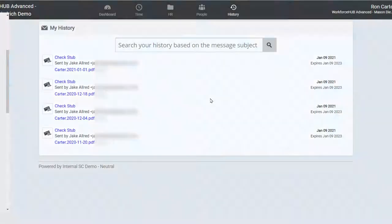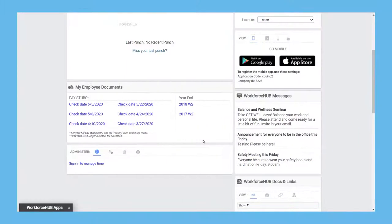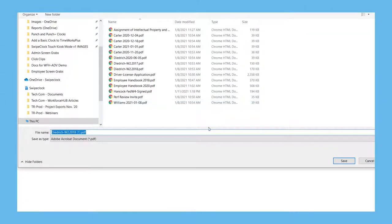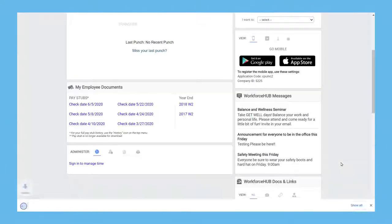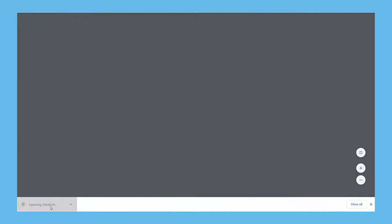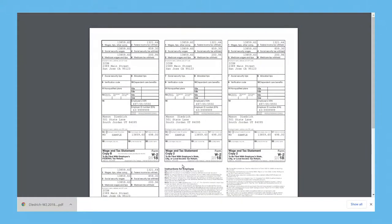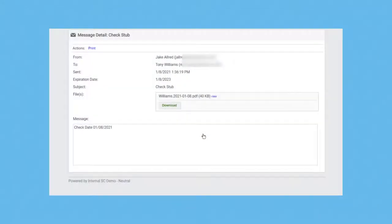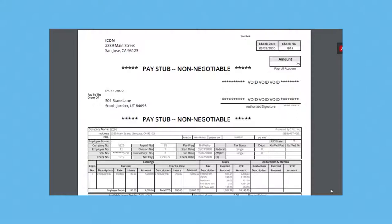And while most employees may not scrutinize their pay stubs on a regular basis, think about how often you get requests for payroll documents when an employee is applying for a loan or getting their taxes done. Their ability to access pay stubs and their W-2 online at any time saves you the trouble of doing it for them. The payroll document process is also automated through an integration with your payroll platform. So once pay stubs are ready, they are transferred directly to Workforce Hub and queued for delivery.